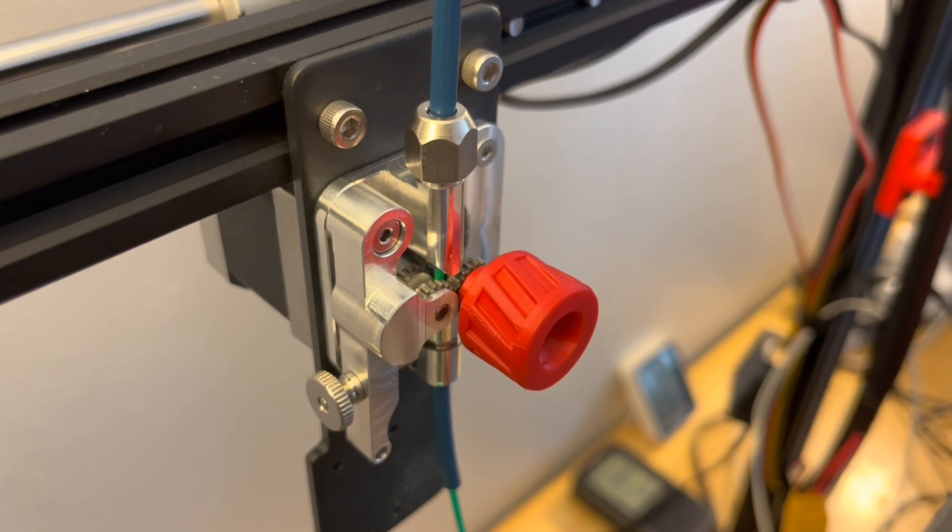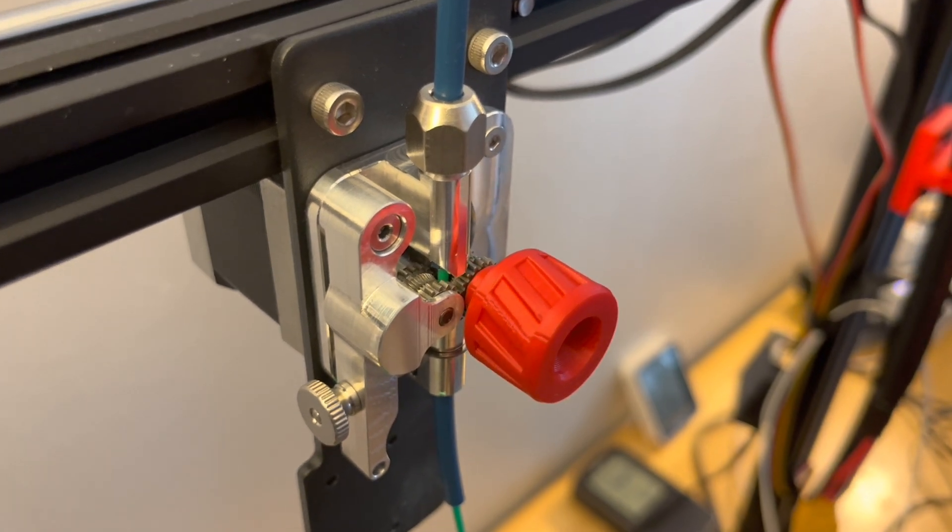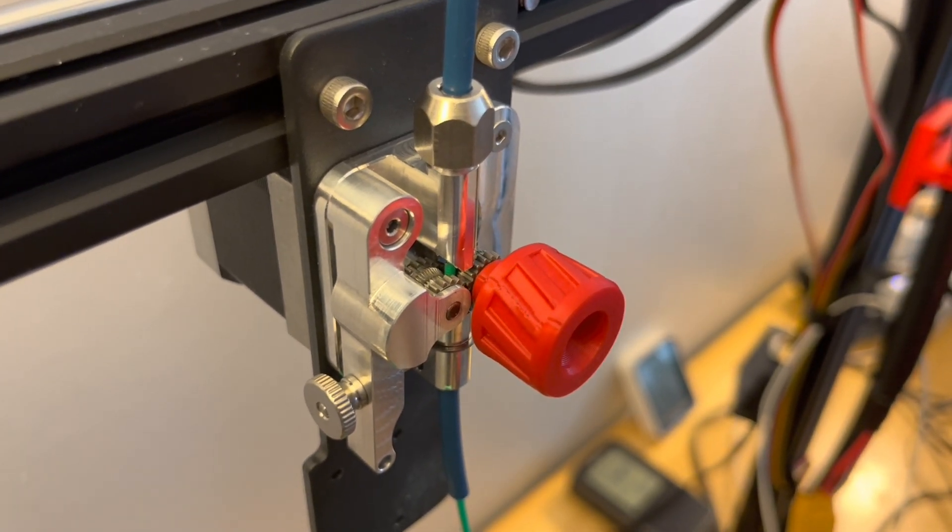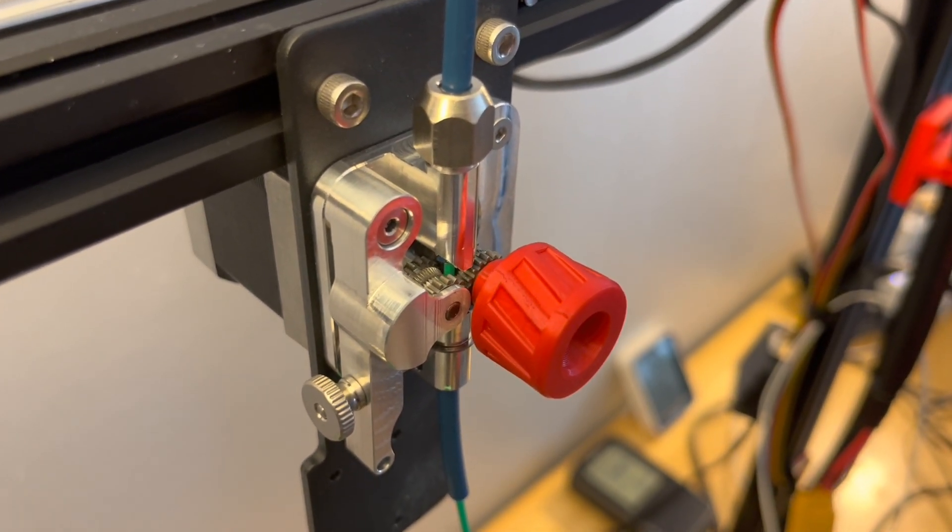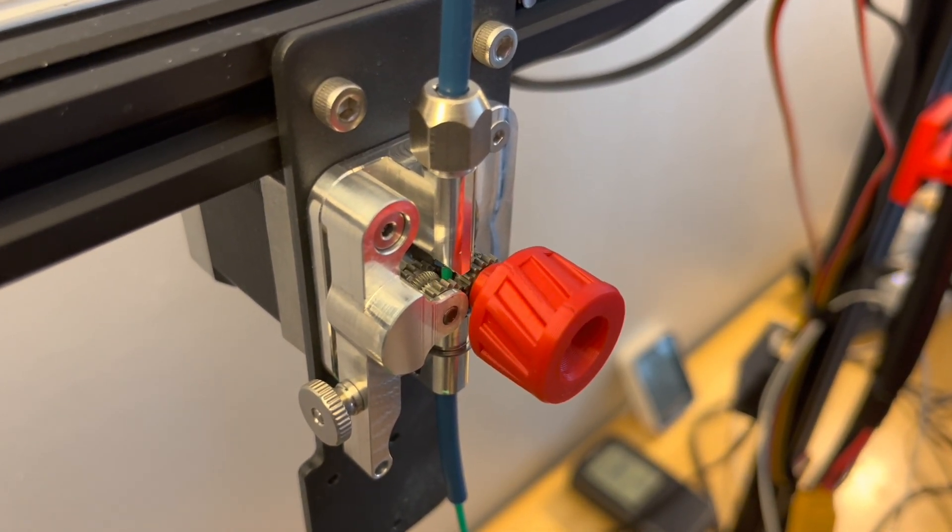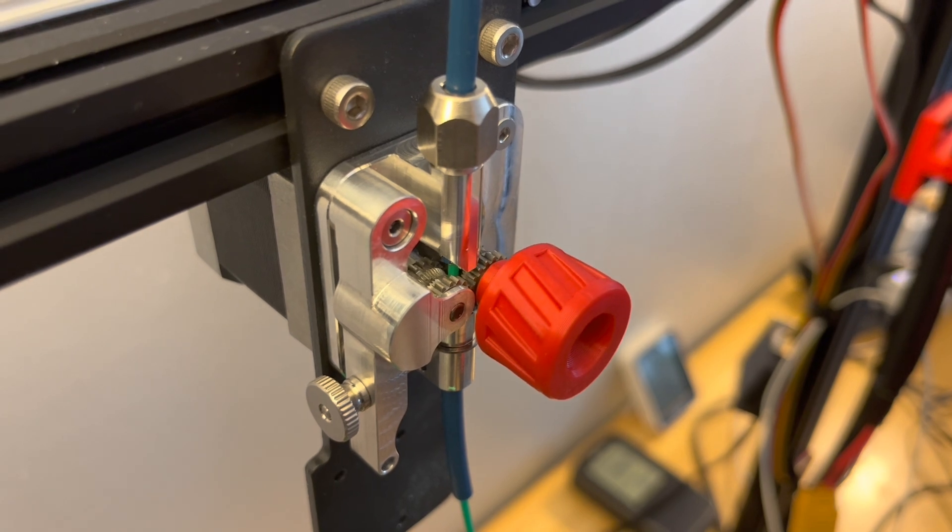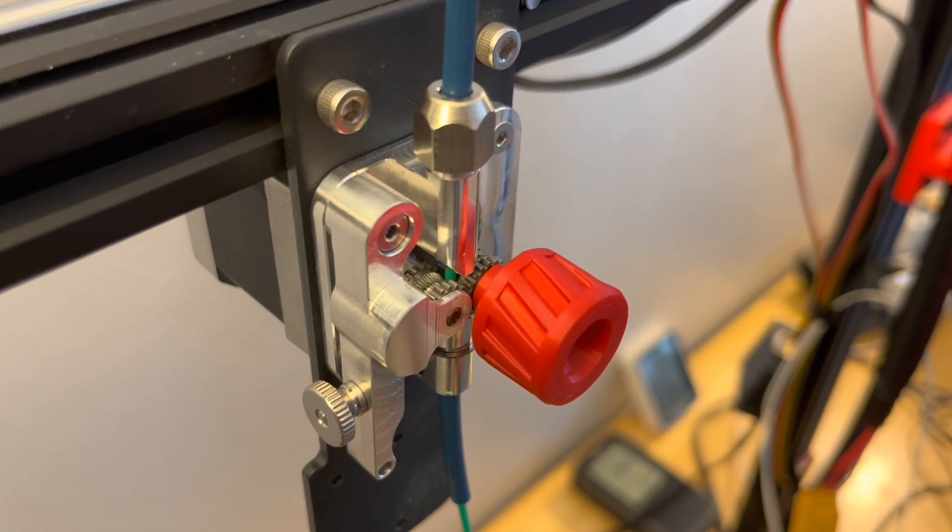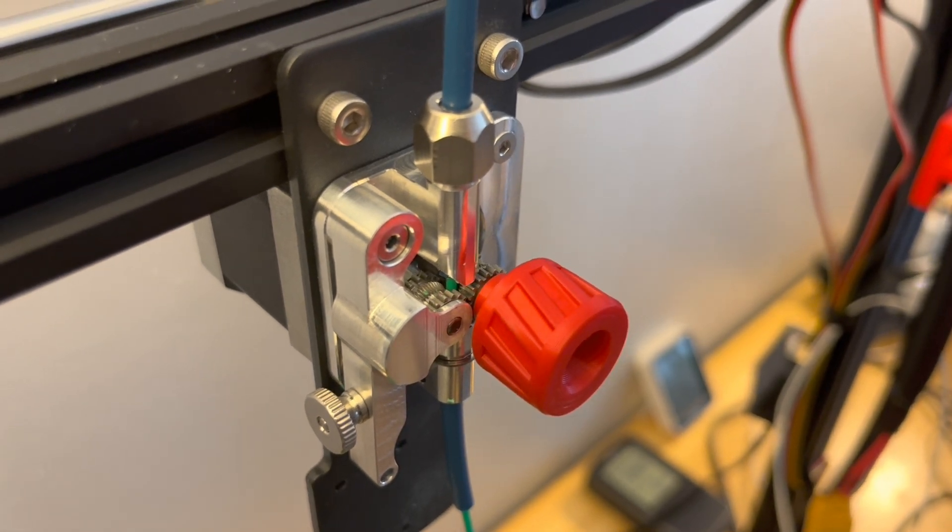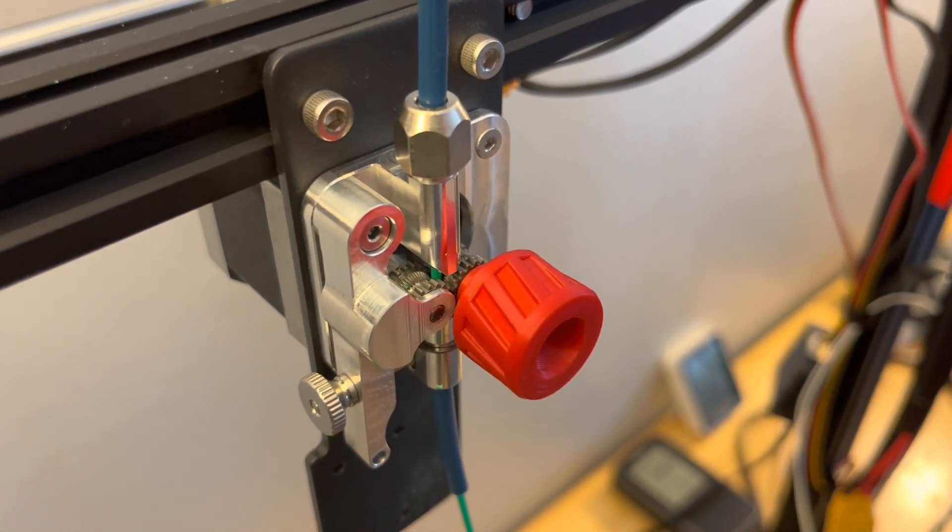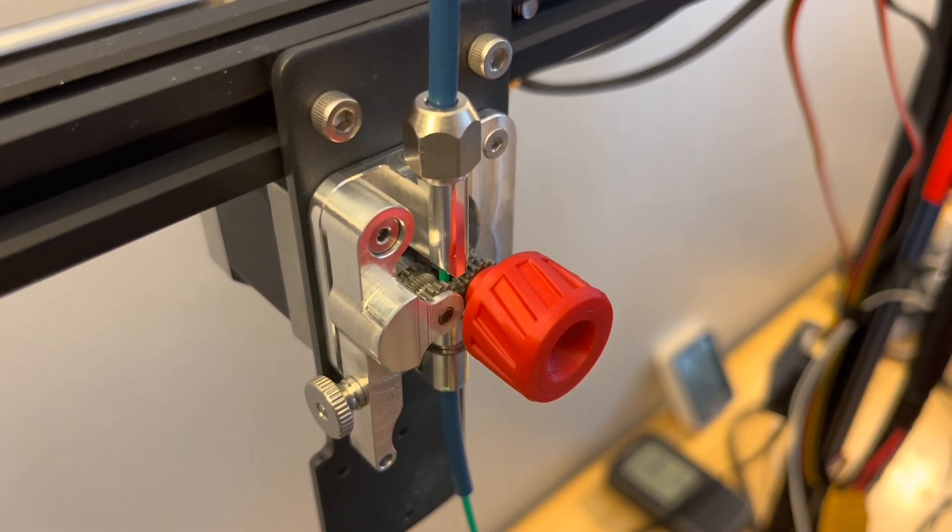The solution's pretty simple. Watch the Modbot video at the 6:20 mark to see how to use a piece of filament to align the gear on the stepper motor shaft with the lever arm.